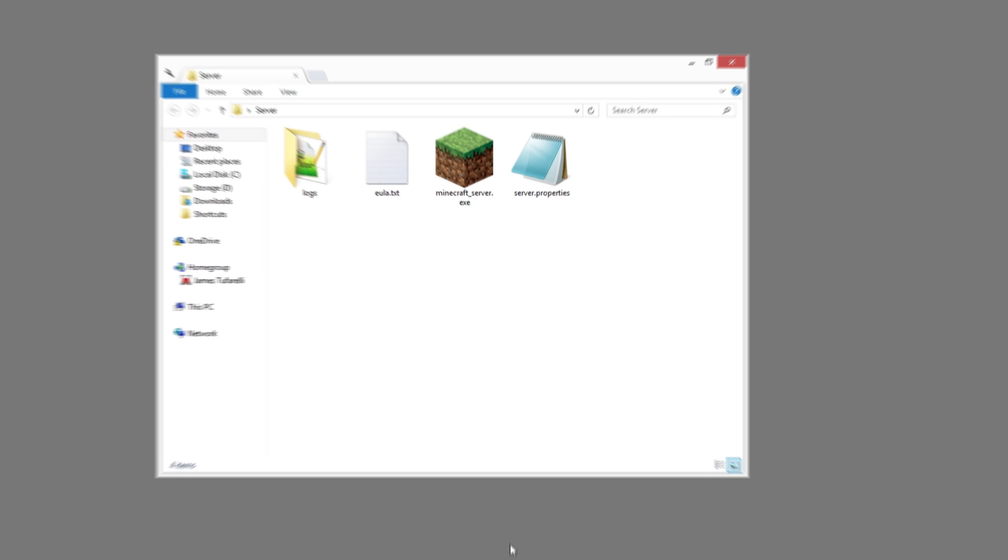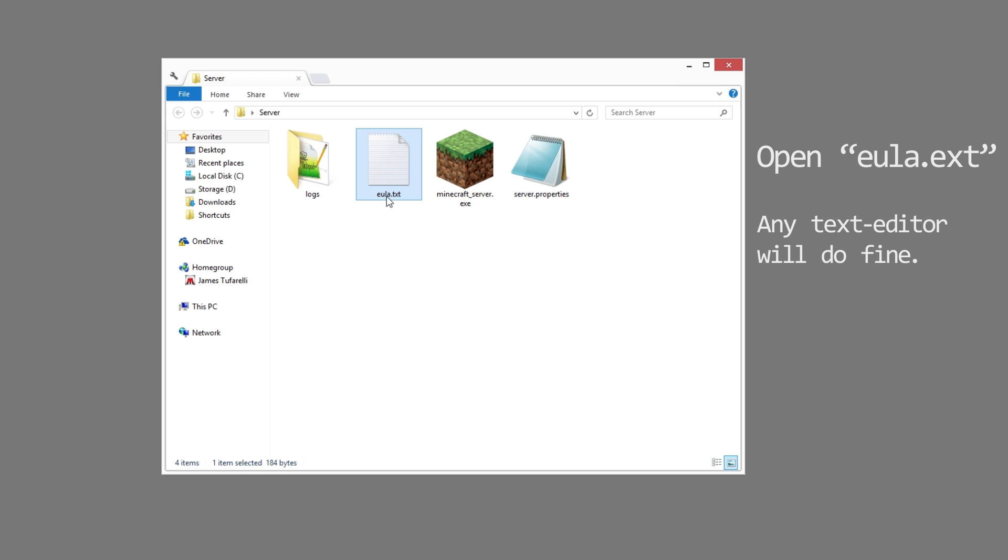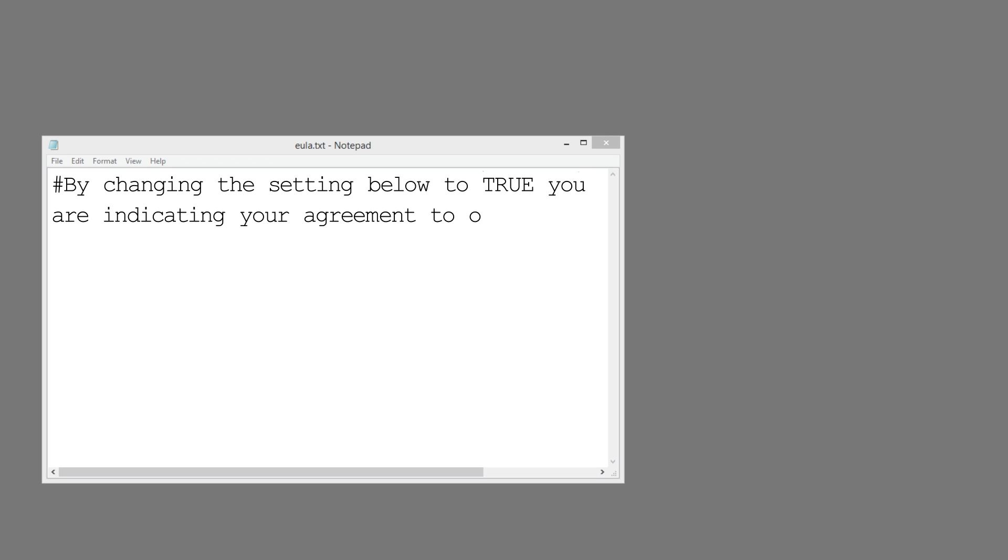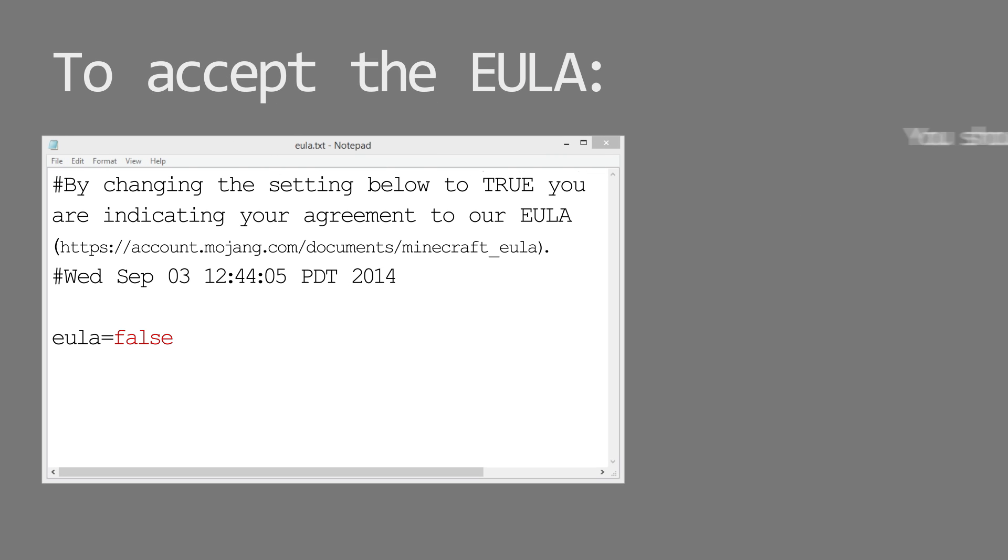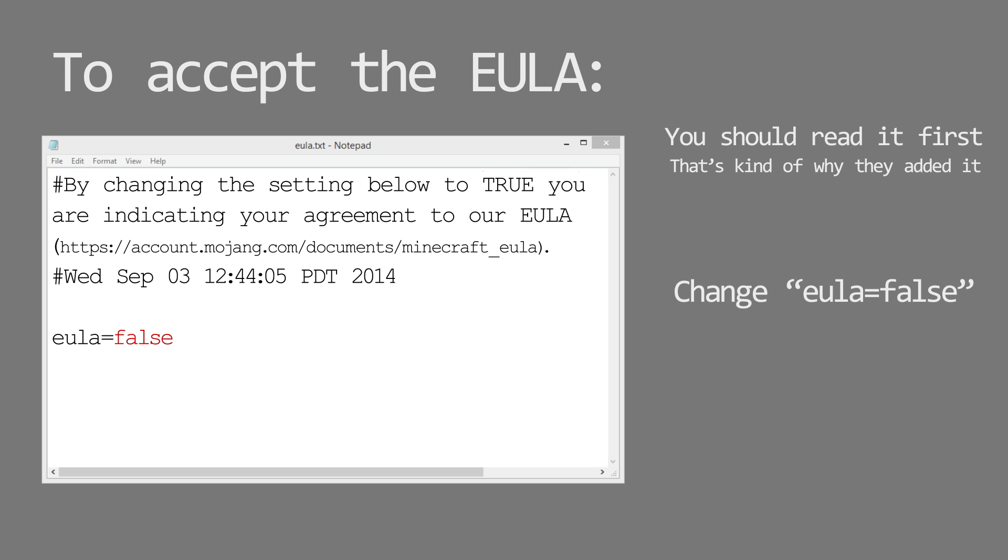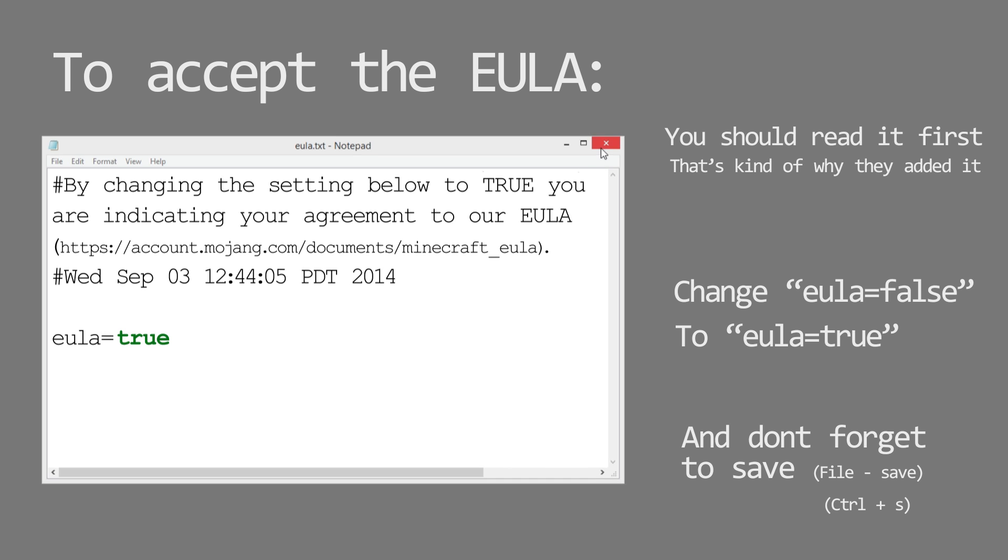When you check your server folder you should see a couple of files have been generated. The one we are looking for is eula.txt. Open this up with any text editor of your choice, notepad will do just fine. So to accept the EULA you should probably read it first, but all you have to do is change eula from false to true. Save and close the program.